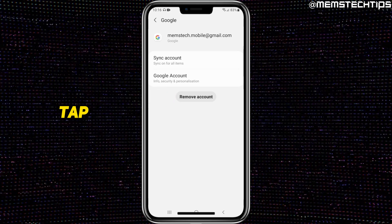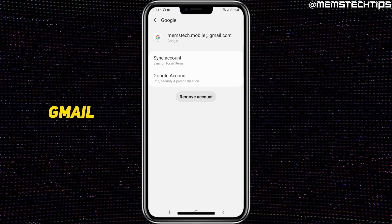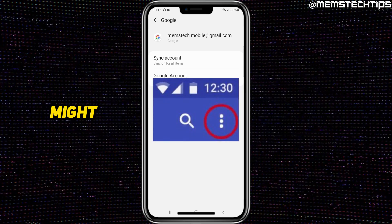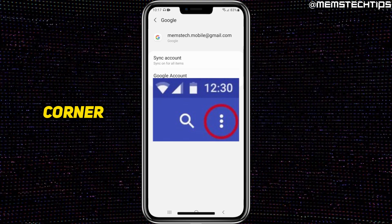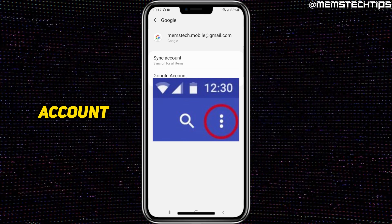Tapping that will completely remove this account from your device, including the Gmail. On some other phones, you might have the ellipsis menu — those three dots — at the top right-hand corner, and you'll need to tap on that to get to the remove account option.